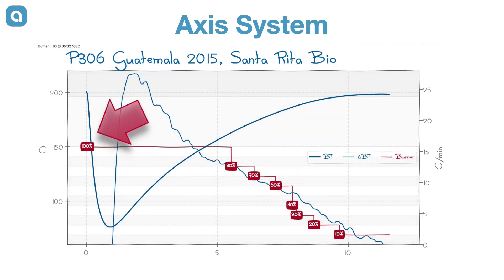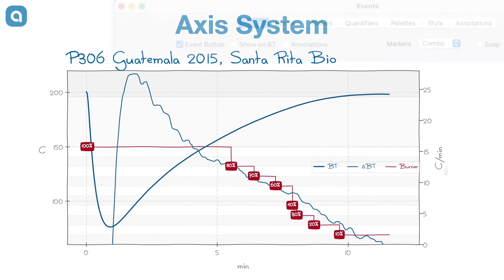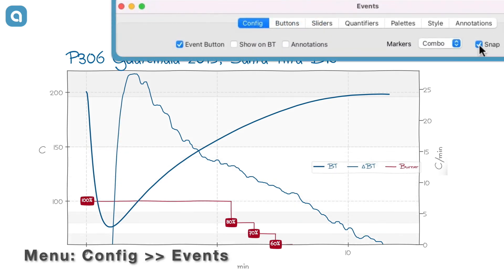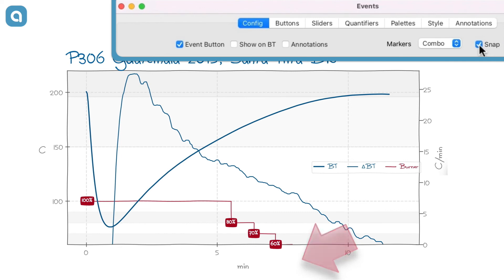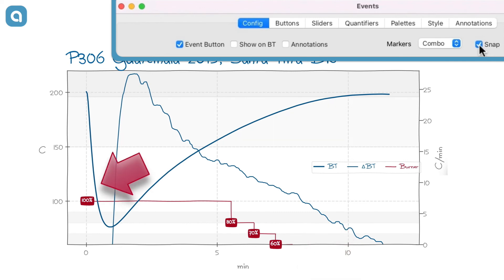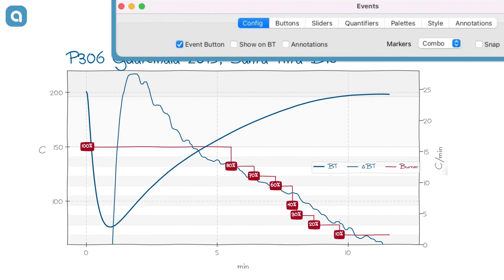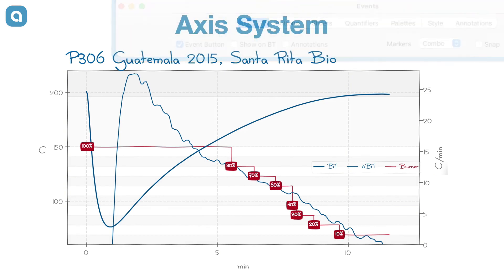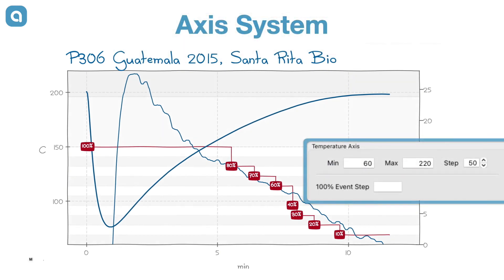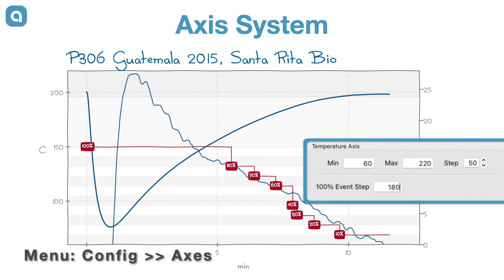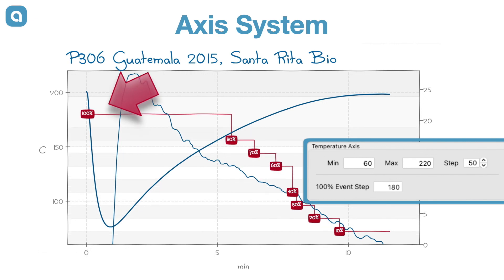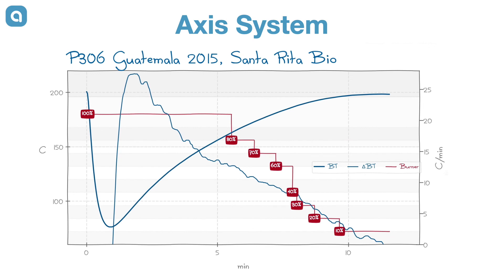In step mode, which can be activated in the events dialog, the 0 event value is still aligned to the 0 temperature value, but the 100% event value is now aligned with the temperature 100. Finally, one can put a temperature value into the 100% step field of the axis dialog to have those 100% event values be aligned with it. In this case, the 0 event value is aligned with the minimum temperature axis limit to keep all event marks in the graph.